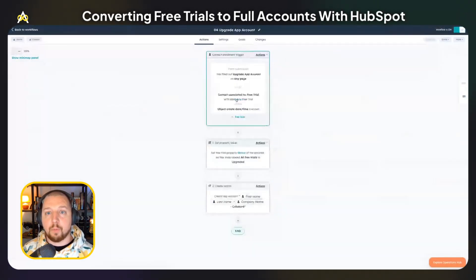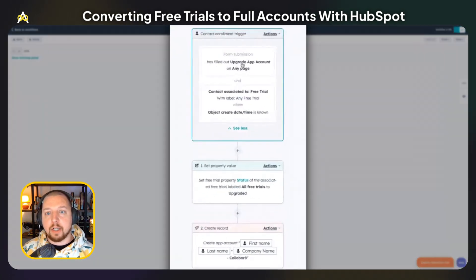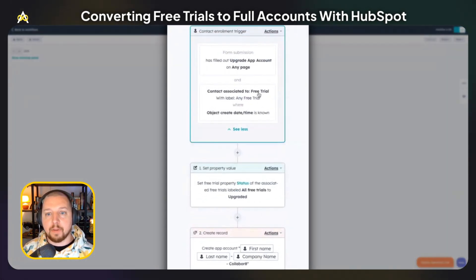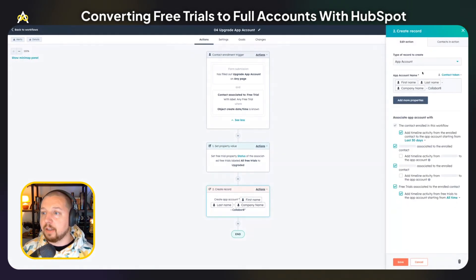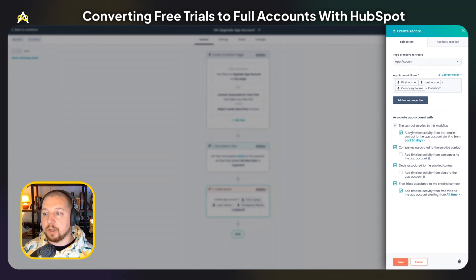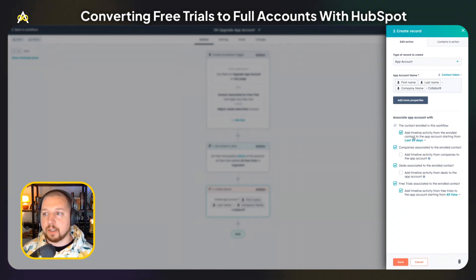The last workflow covers what happens when someone upgrades their account. The entry criteria is that they have filled out the upgrade account form and previously had a free trial. When that happens, we're going to set the free trial property status to upgraded, and then create a new record — this time an app account instead of a free trial. We check the timeline activity so that any activity by that contact goes into the app account record. We associate any companies, deals, and free trials associated with that contact. By bringing your product data into HubSpot, you can have more free trial signups and more upgrades from free trials to full accounts by automating the process of onboarding and encouraging people to sign up.